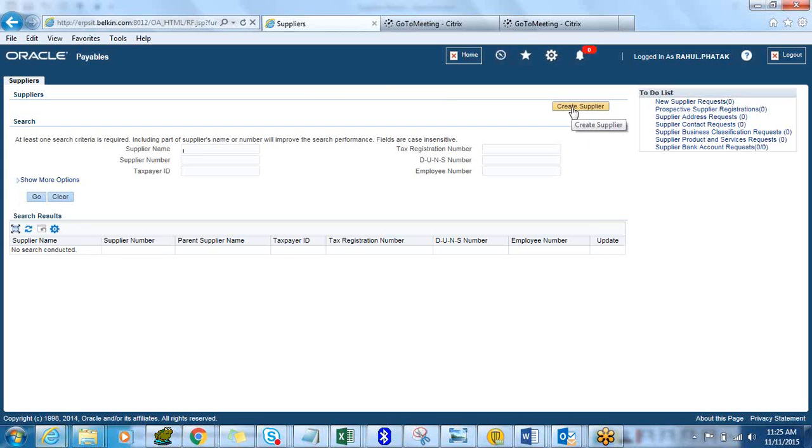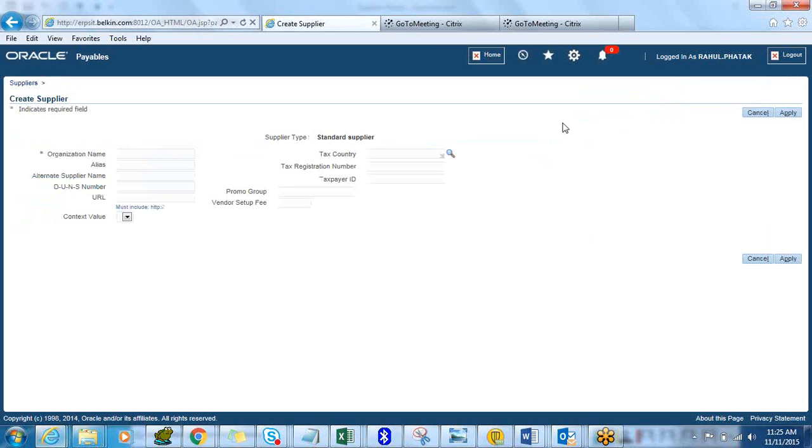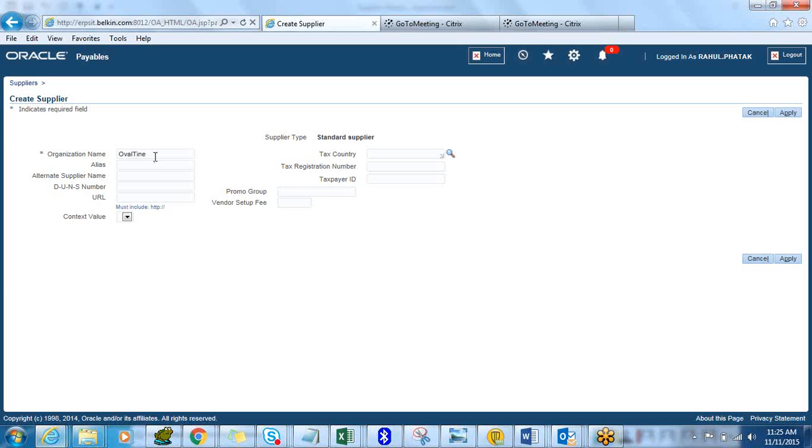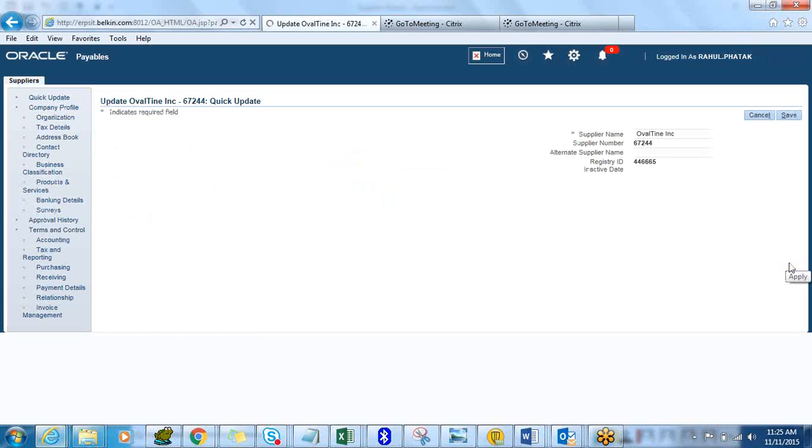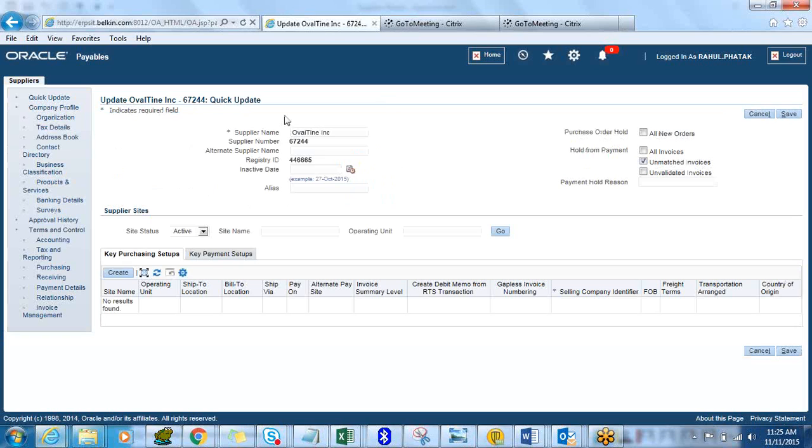This is the same form which you will land up with when you want to query an existing supplier or create a new supplier. In this case we are going to create a new supplier so I click on Create Supplier button on the top. You put in your organization name, let's pick up a name called Old Time. This is the only thing which is required as mandatory in this form and then click on Apply.